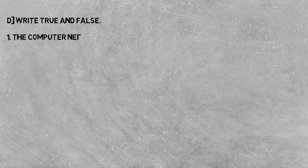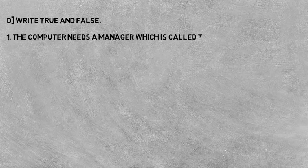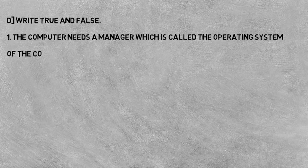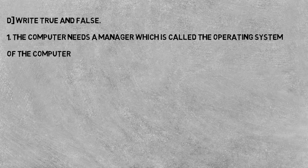Now next question is write true and false. According to the statement, you all have to give true and false. First: The computer needs a manager which is called the operating system of the computer. This statement is true. Operating system ek manager hota hai jo computer ko help karta hai operate karne mein.